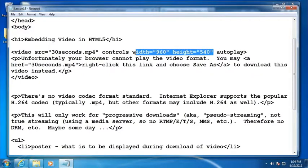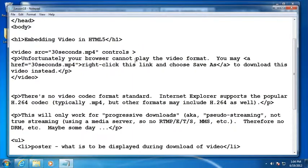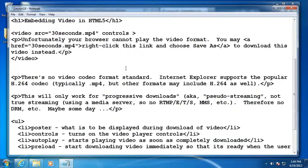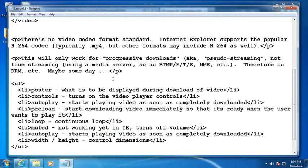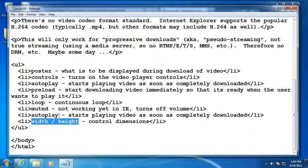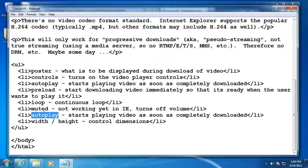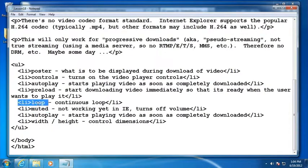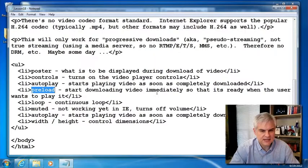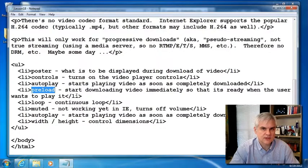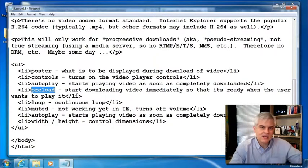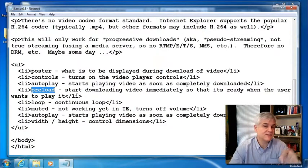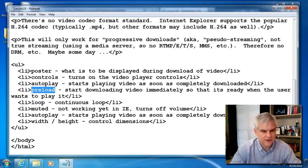For now I'm going to remove the width and height. Also I want to remove the autoplay for the moment. I want to talk about this poster attribute. I have an unordered list of things that we can add. We've already looked at width and height and autoplay. We can use muted if we want the video to start with the muted option chosen, or loop the video for continual playback. There's also this preload attribute. It'll start downloading the video immediately so that it's ready when the user wants to play it, which is very useful if you're streaming a large video. You can begin the download process even before they hit the play button.